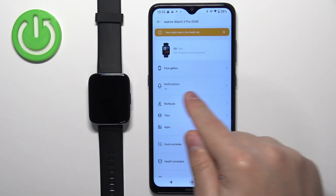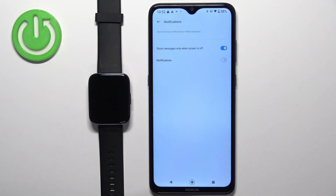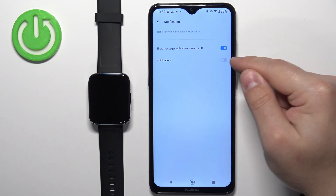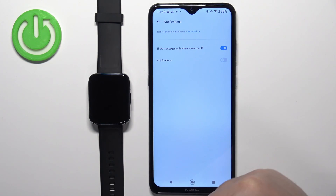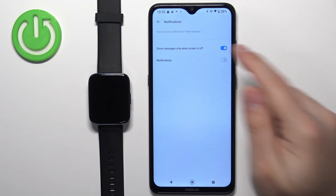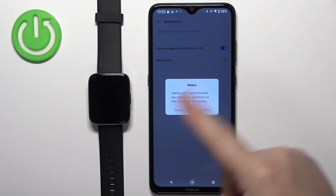Now find the option called Notifications and tap on it. Here we can enable and disable the notifications by tapping on the switch next to Notifications. To enable it, simply tap on it. If you don't have the required permissions allowed for notifications to work, you will get a pop-up message.